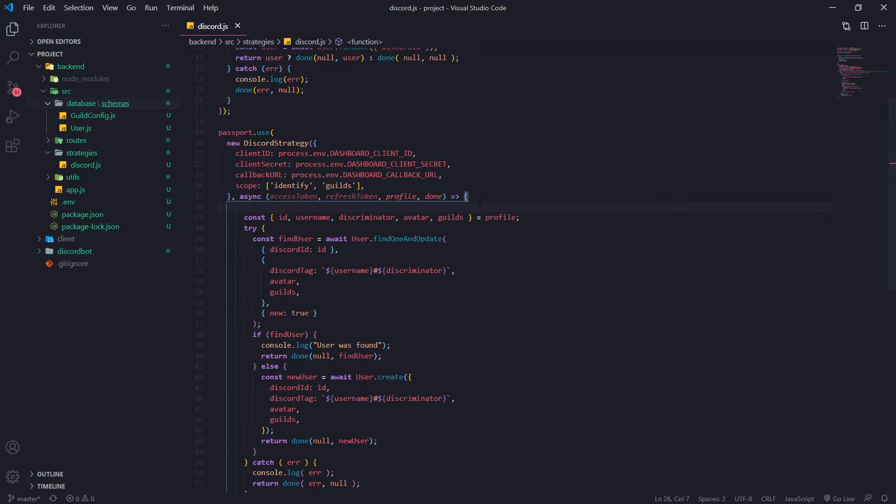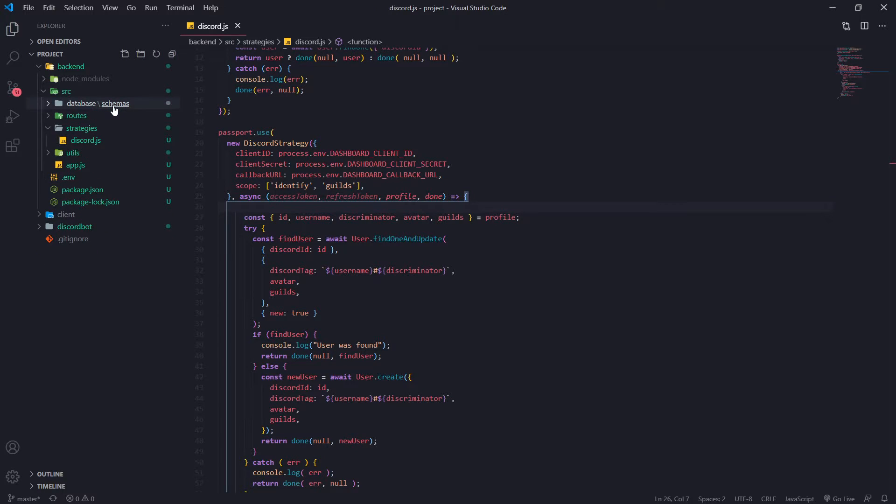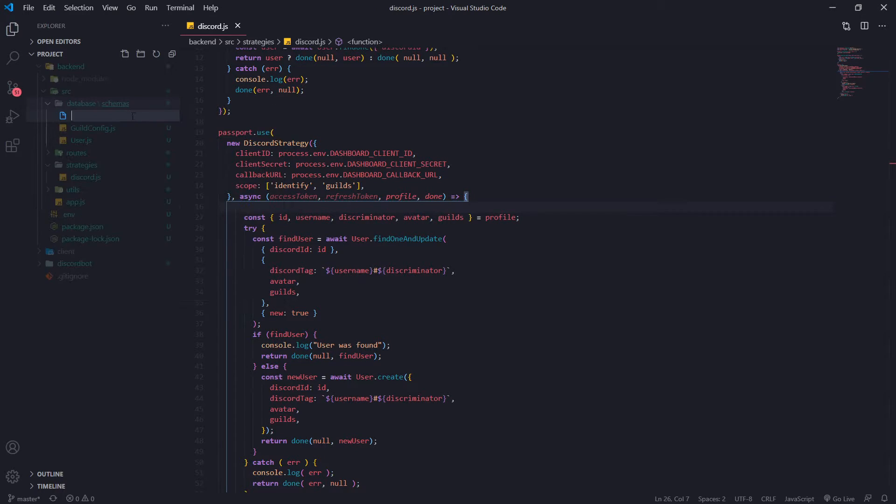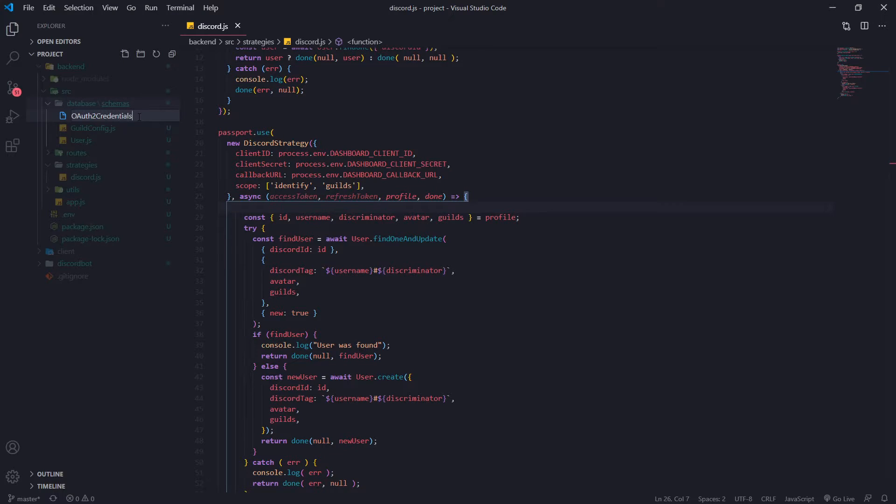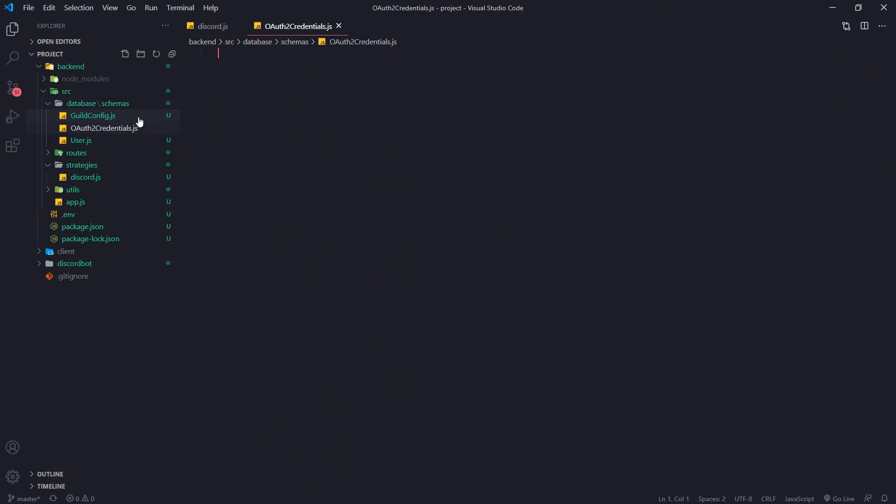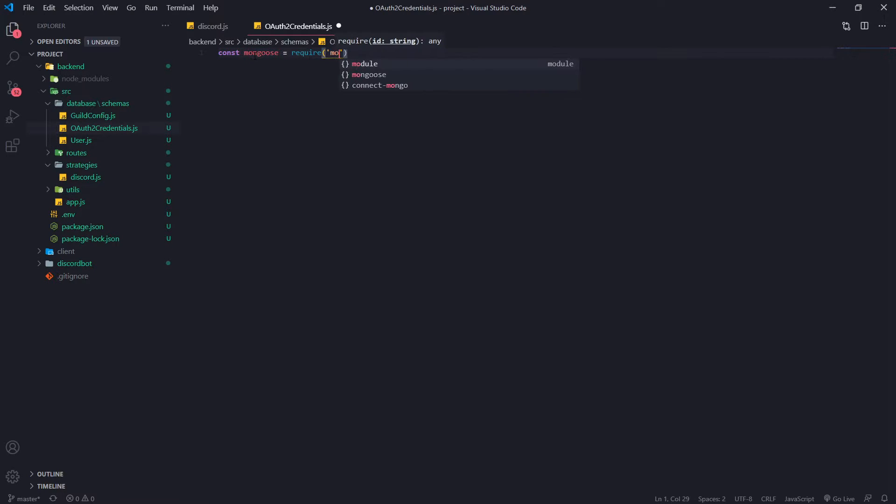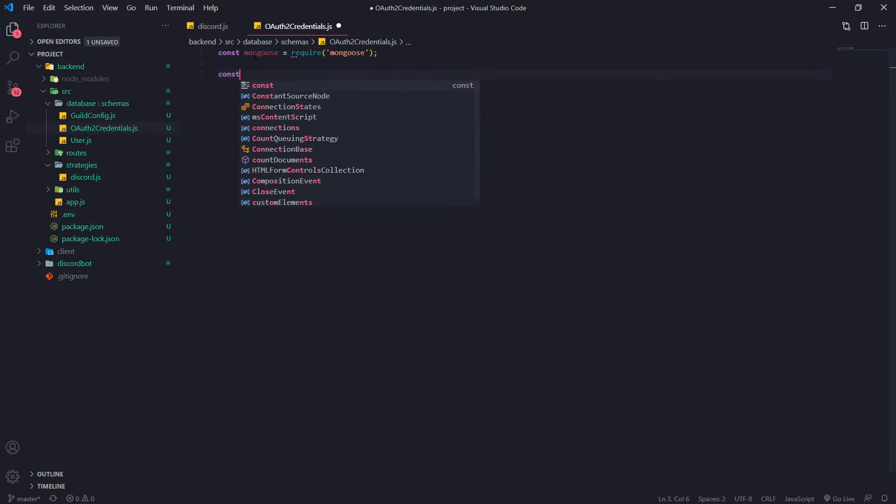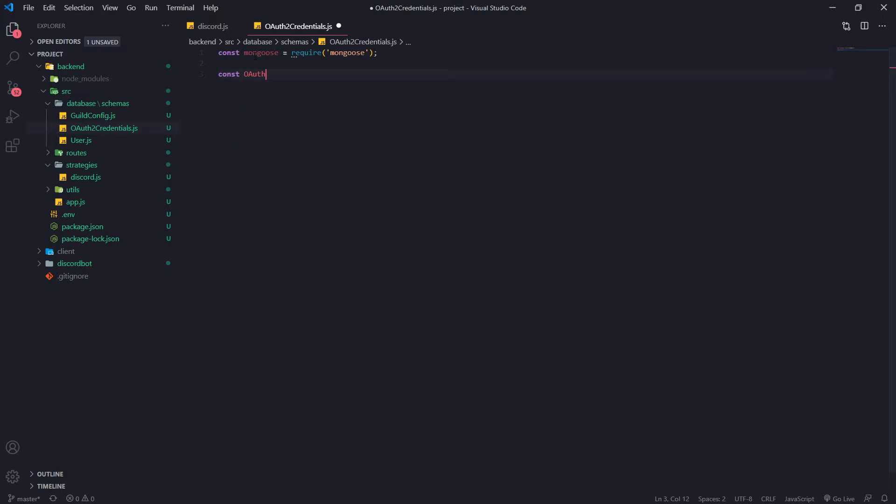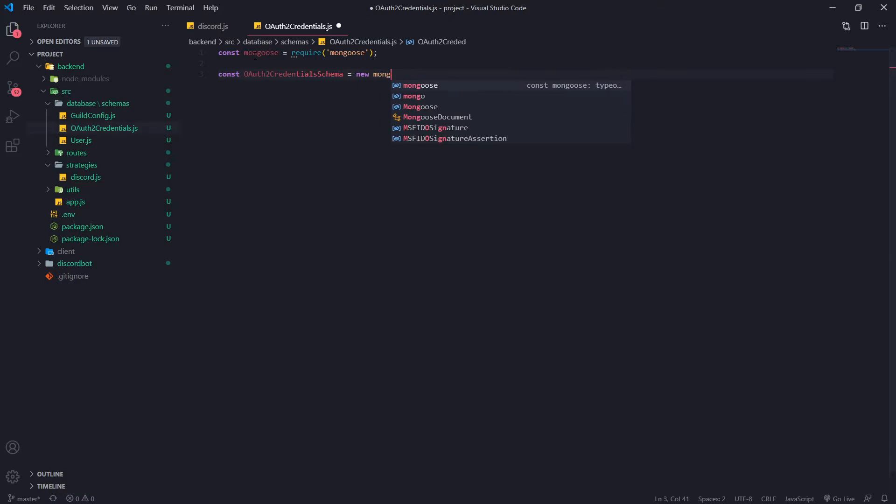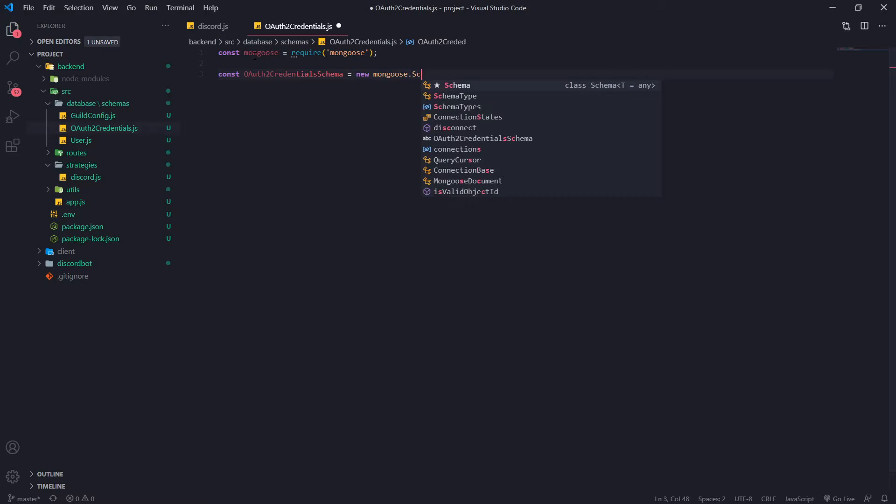So what we're going to do is we're just going to go ahead and create a new schema. So I'm going to call this OAuth2 credentials dot js. And we're just going to import mongoose. And then we're going to go ahead and do const OAuth2 credentials.